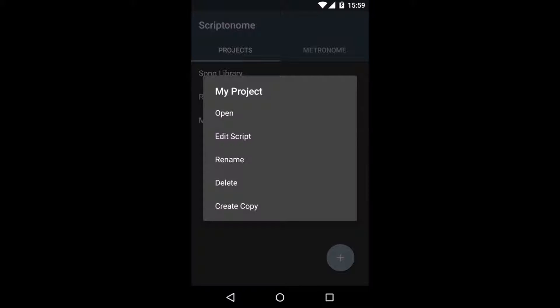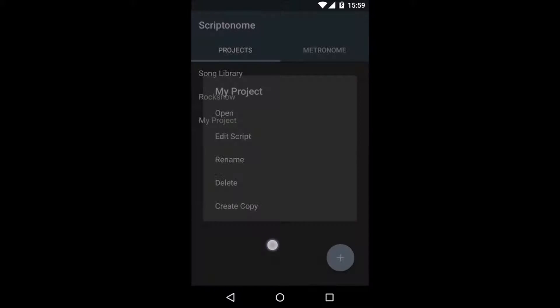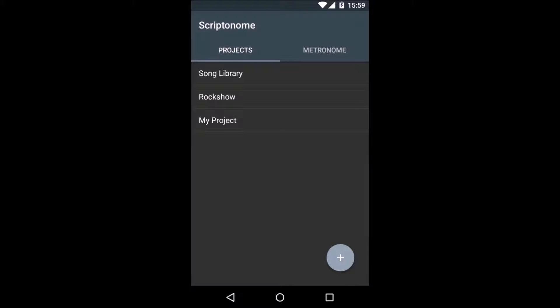I won't do any of that because I'm quite happy with the project name, so I will close the popup and just open the project by clicking it.